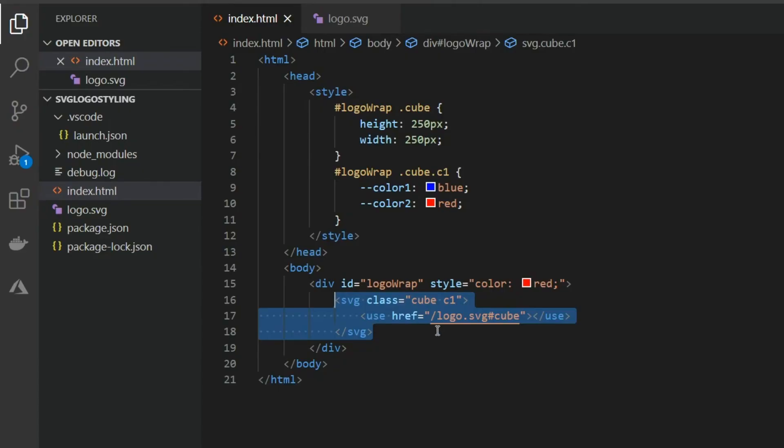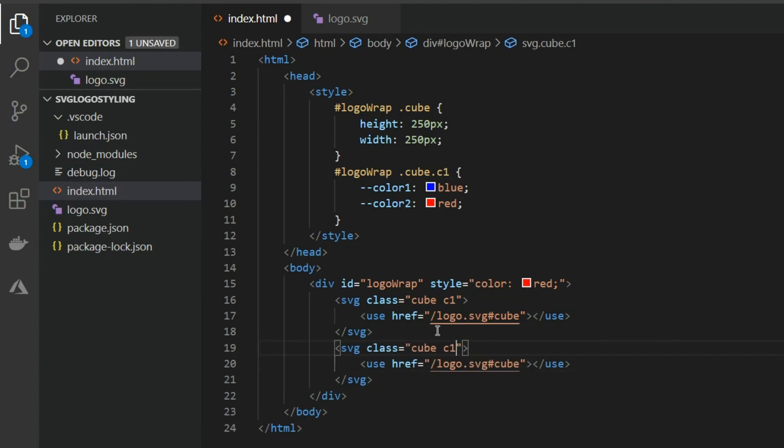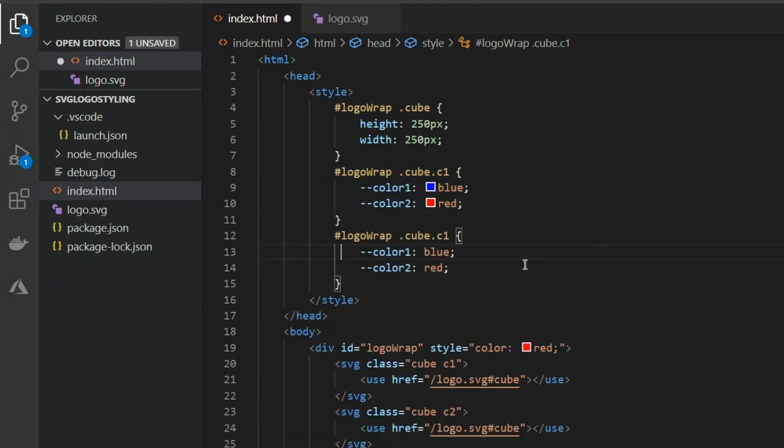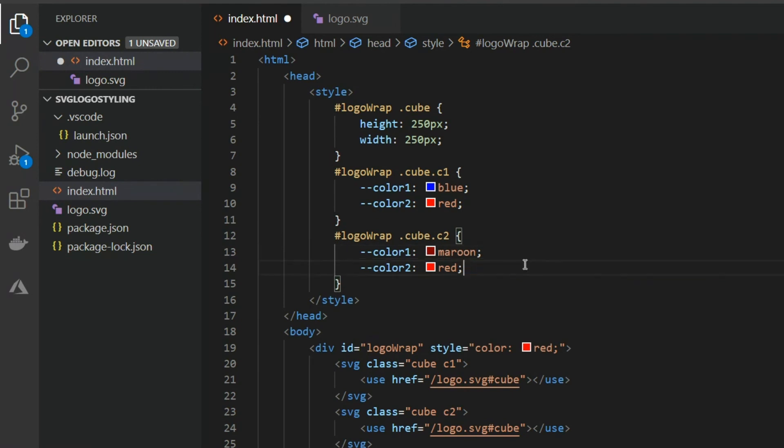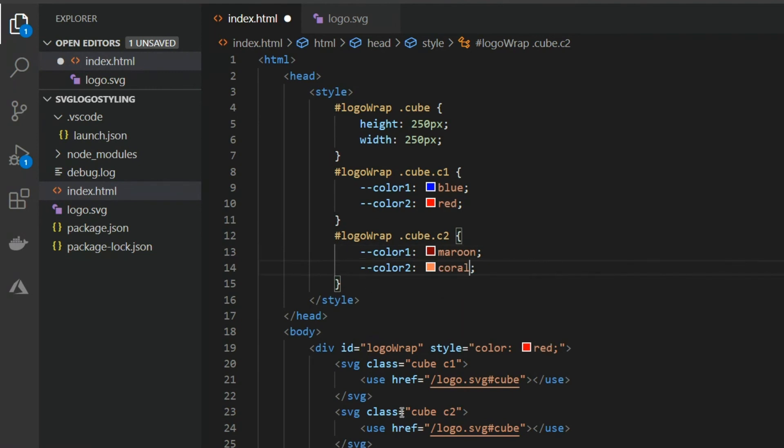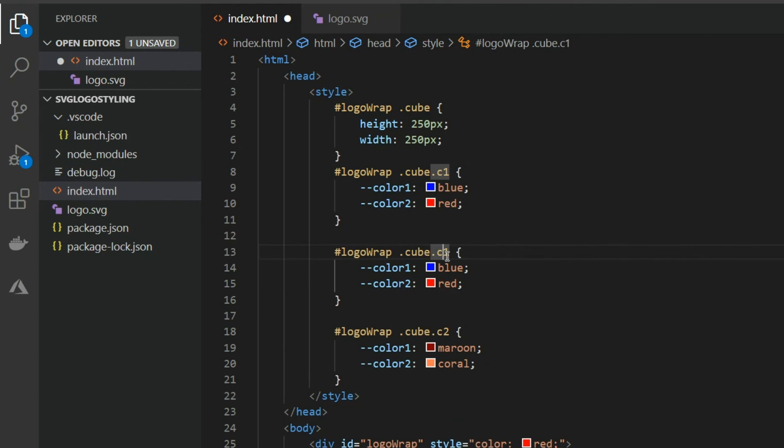The great thing about this is now I can have two cubes with two different colors but the exact same SVG. Also you can change the colors dynamically. For example when the user hovers over the SVG.